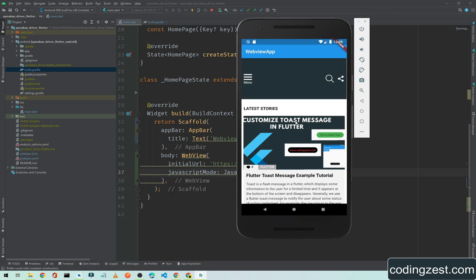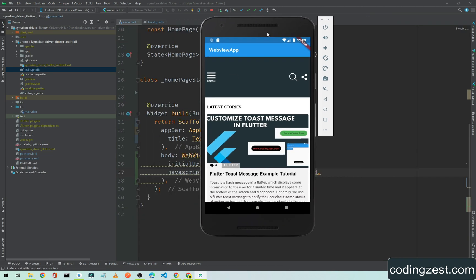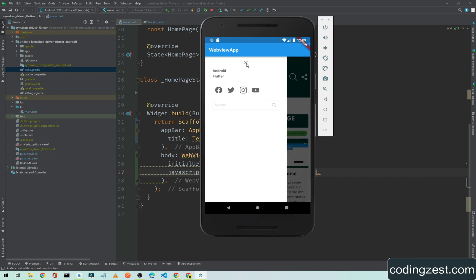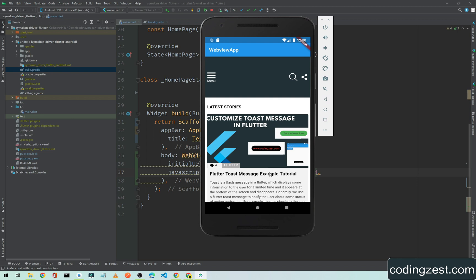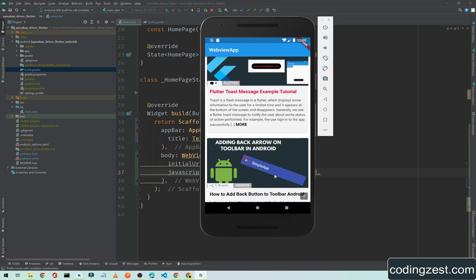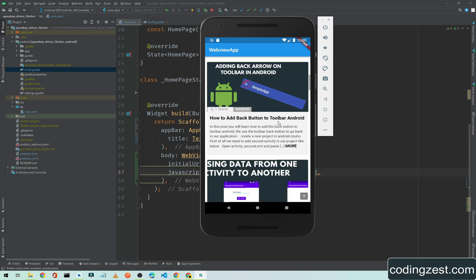As you can see here this is our WebView and it is loading our website. If I click on this menu so it will open this menu, and if I close this and if I scroll it down so it shows all the posts here in the website.